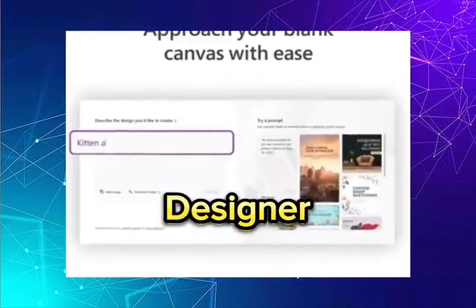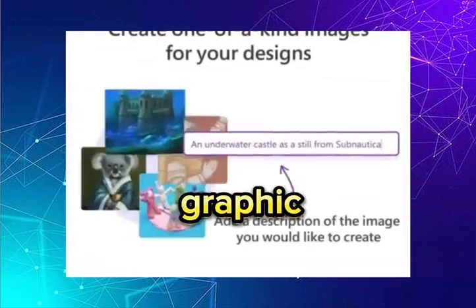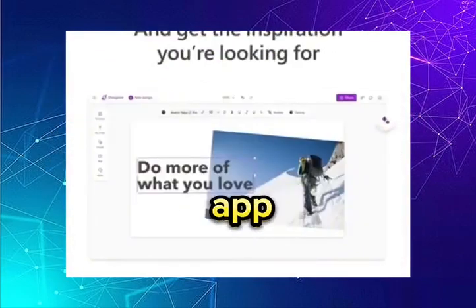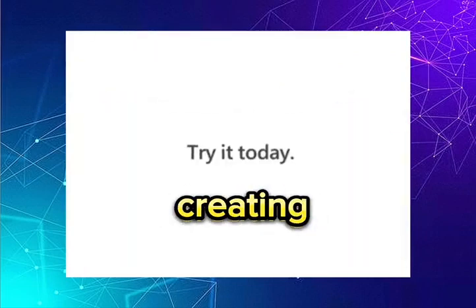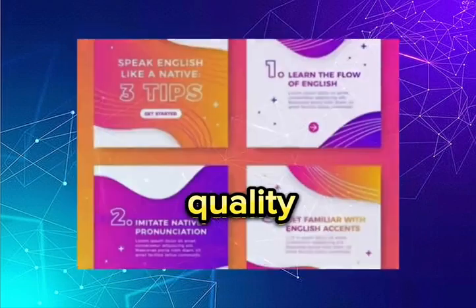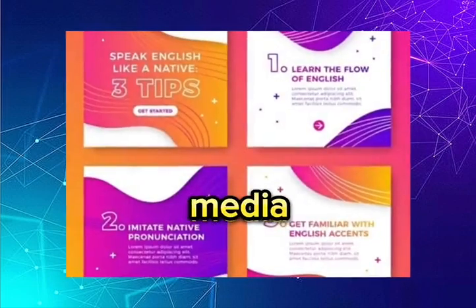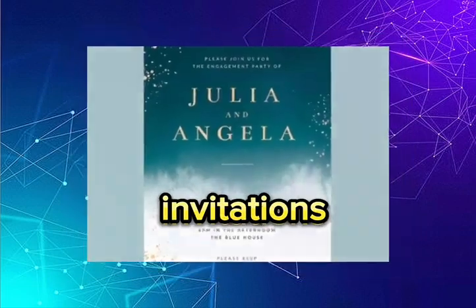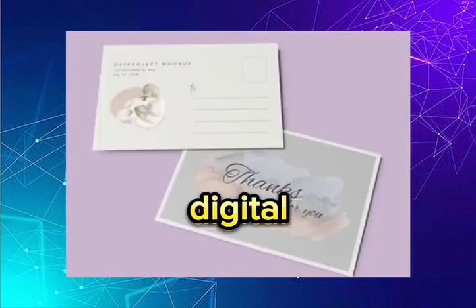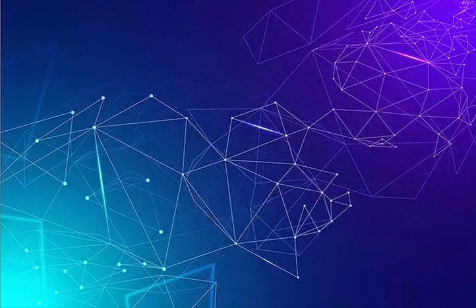Microsoft Designer, an AI-powered graphic design app that simplifies creating professional quality social media posts, invitations, digital postcards, and more.